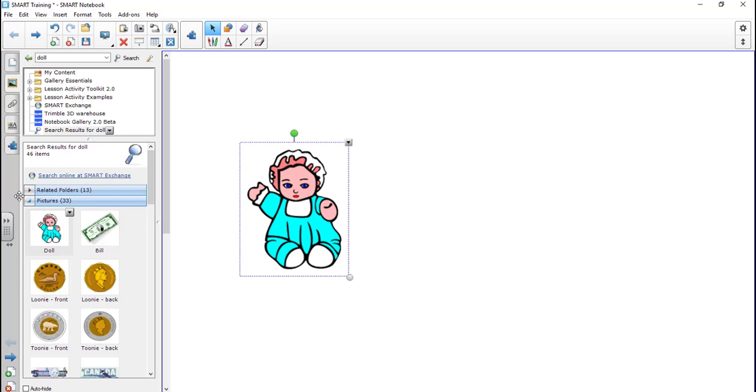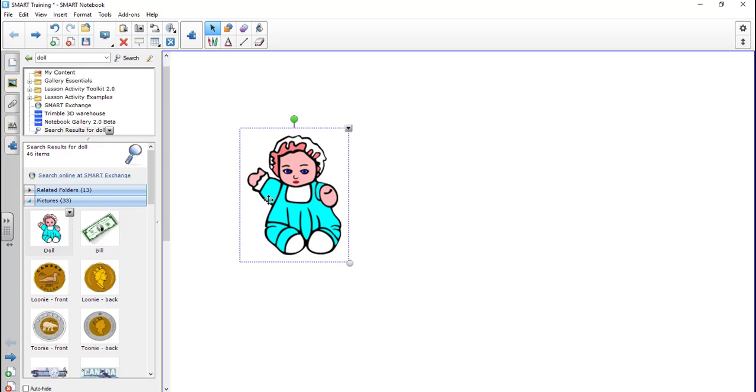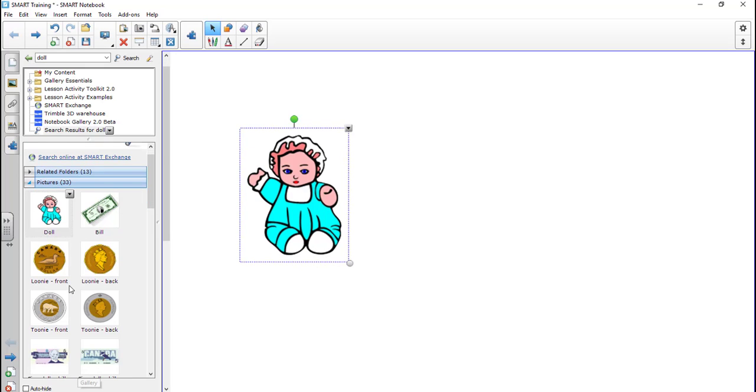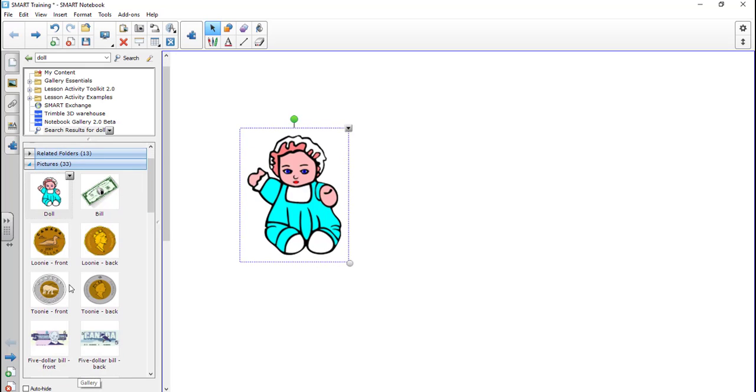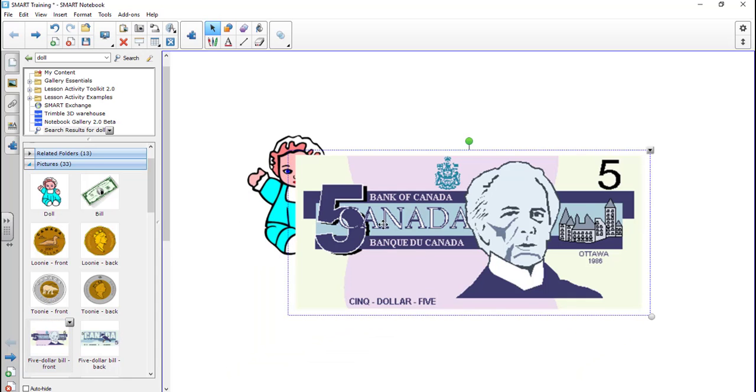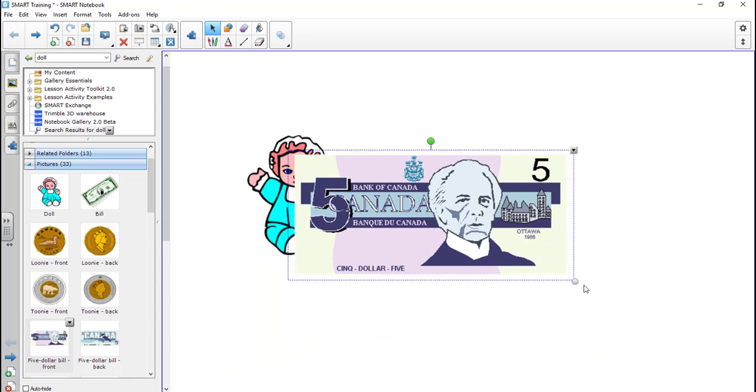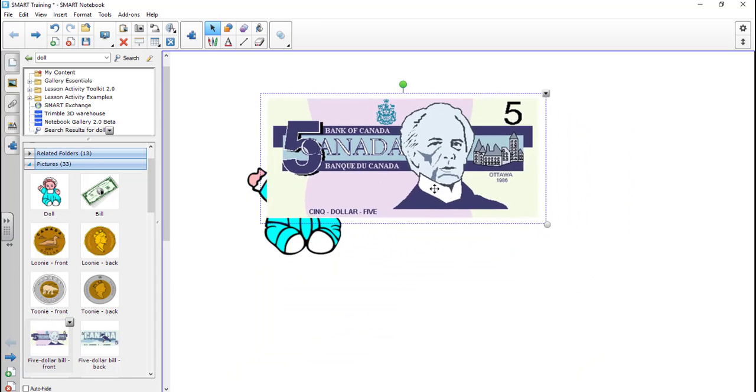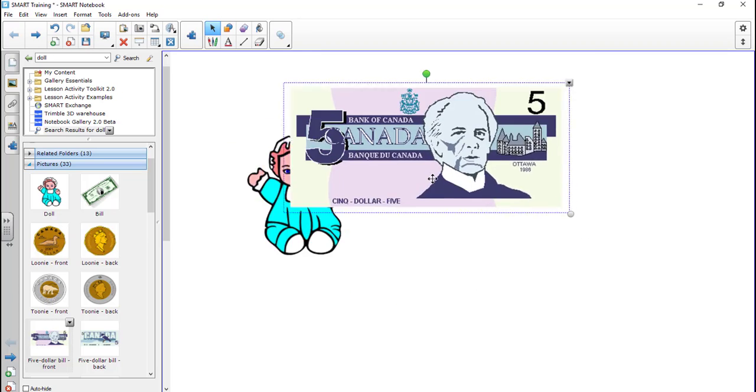You can also control the order of the objects. So here I have the doll. If I come down here, I'm going to take a $5 bill and I'm going to drag that into here. Now if I notice, the $5 bill is in front of the baby.